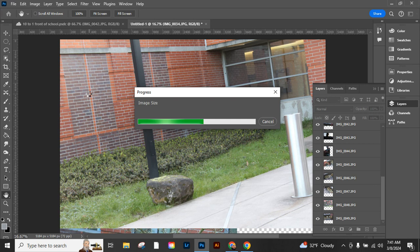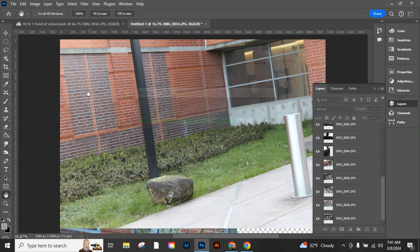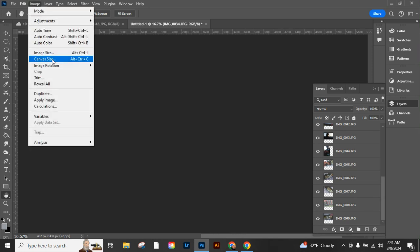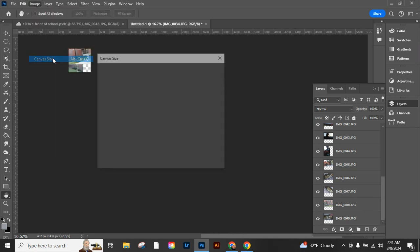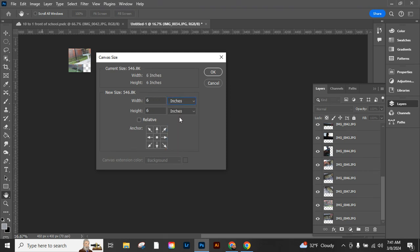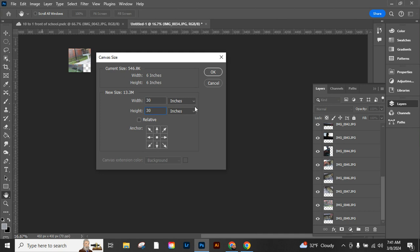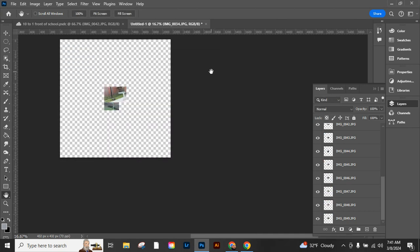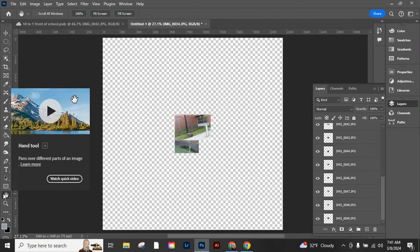We'll say okay and it's going to shrink all of those, and it's going to end up looking pretty small, but we're going to adjust our canvas size after that. So it will end up really small. Next we're going to go to Image and to Canvas Size, and you want to make sure you change it from pixels to inches. And I'm going to start with 30 inches by 30 inches.